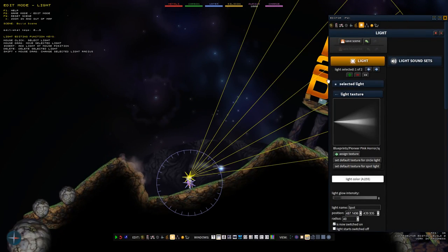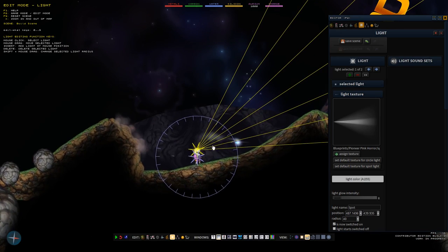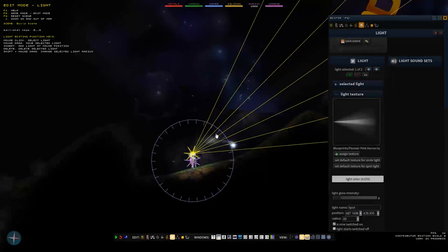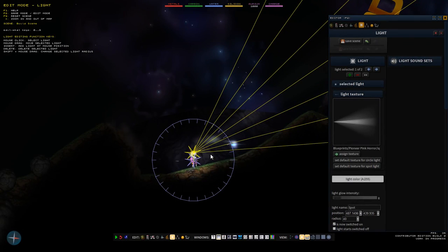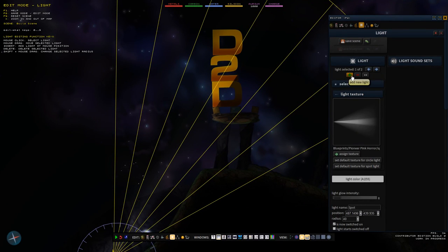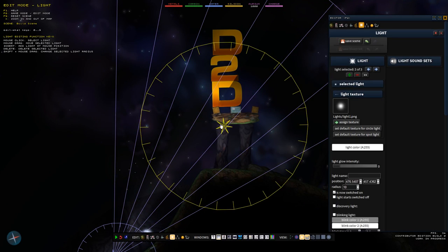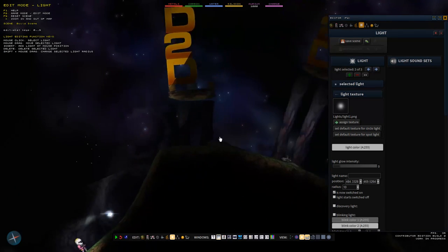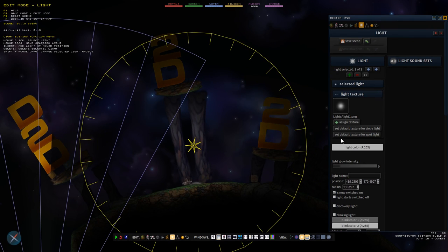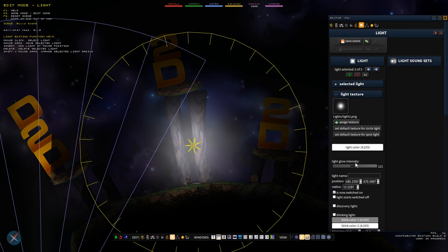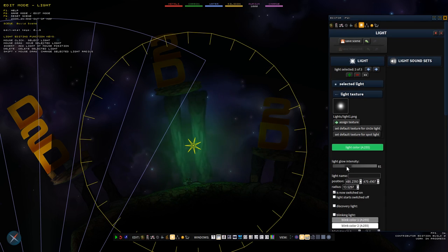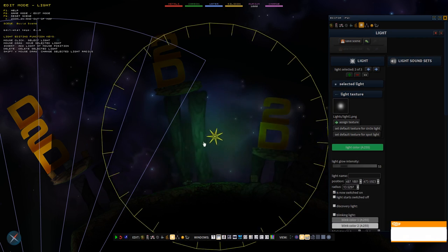The next mode is the lights mode. There's not too much to that - basically just lights. If you turn the lights on you can see that the Pioneer has a light which gives a spotlight so you see where you are right away. You can press this button to add a new light, drag them around, resize them, make them glow, and give them a different color.